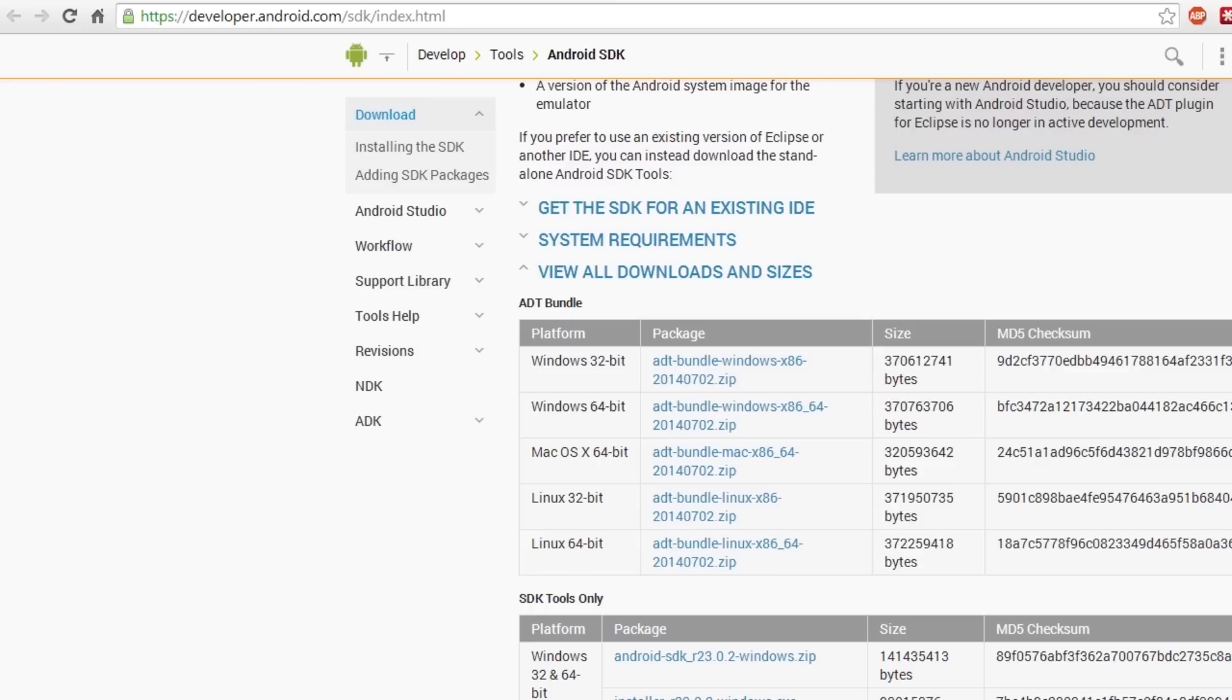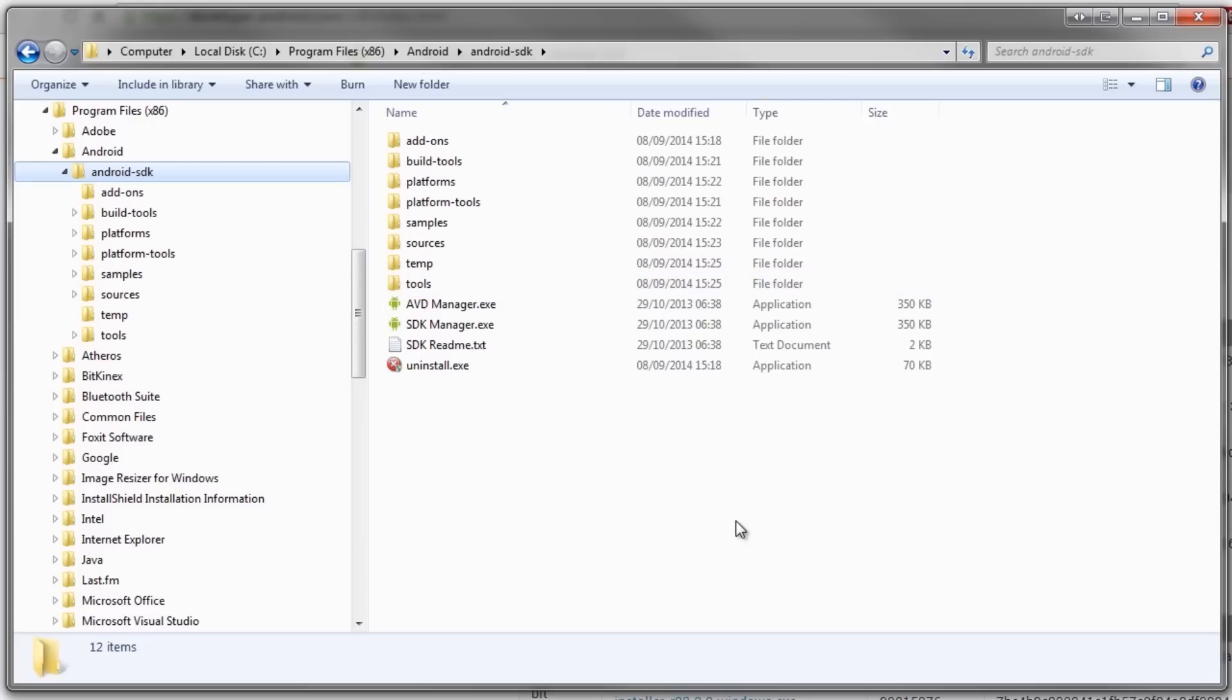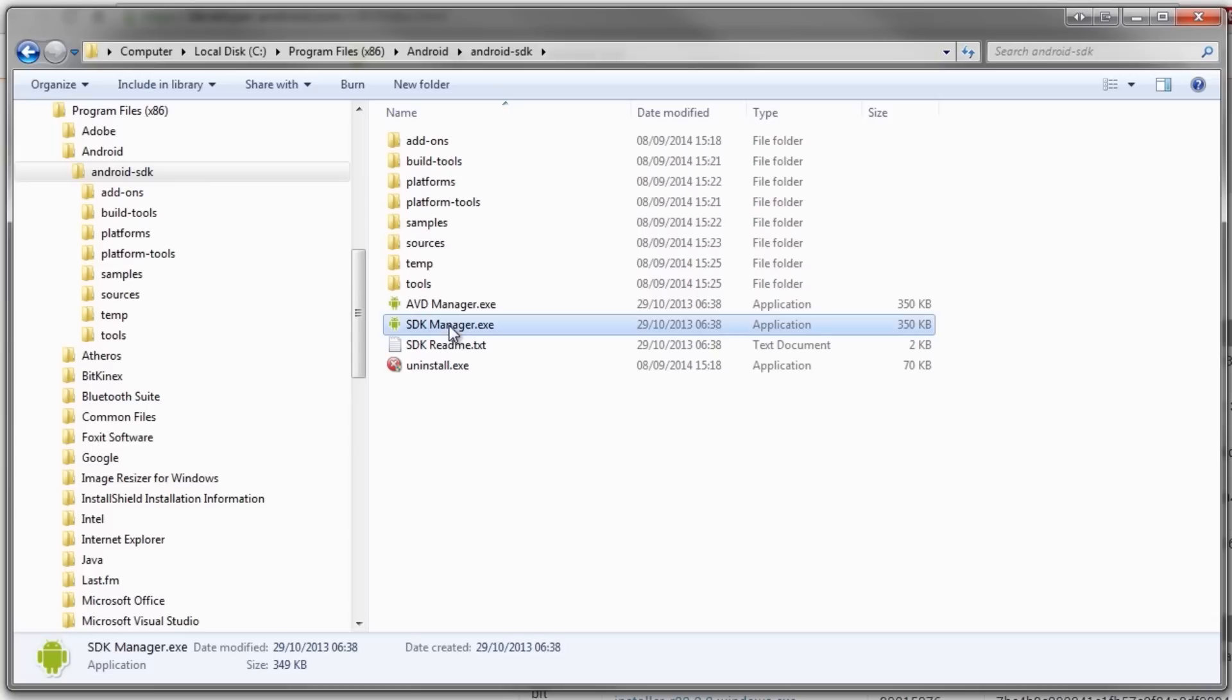Once you have got the SDK installed, you'll then have to go to the folder where it was installed. In this case, it's going to be C drive, program files, Android, Android SDK. Then you just need to find your SDK manager. You can run that as administrator.